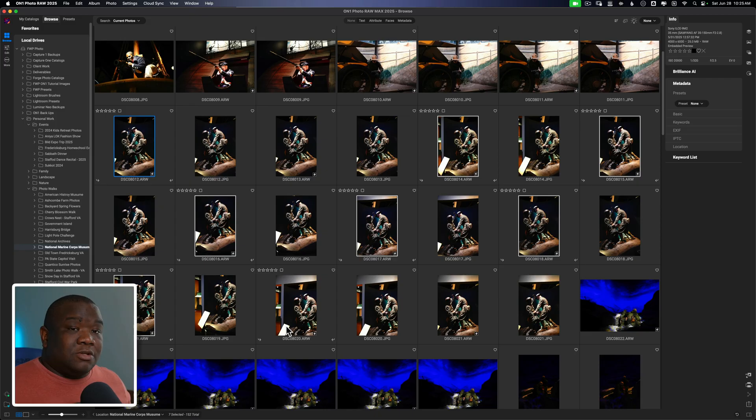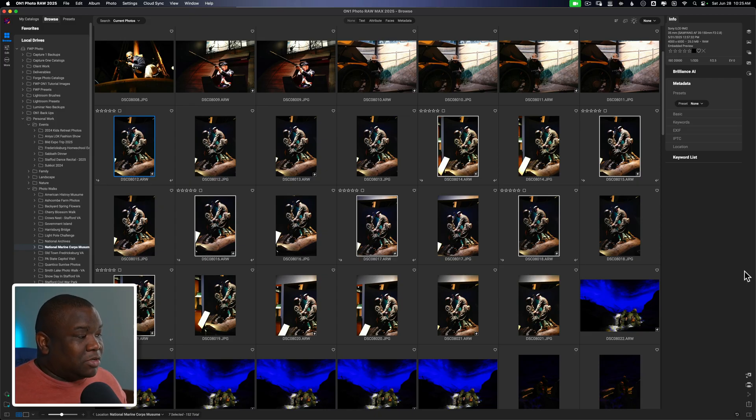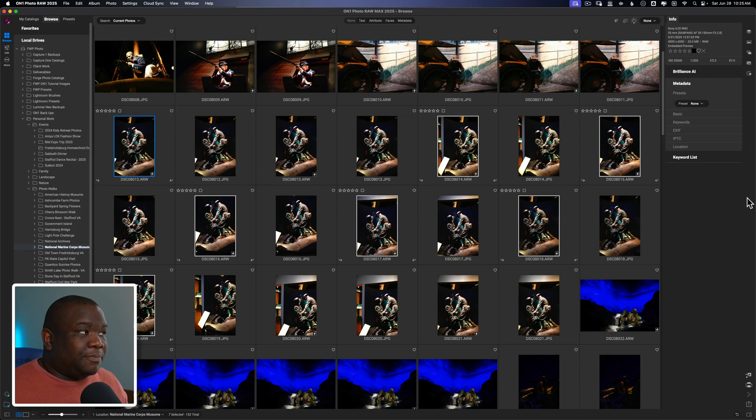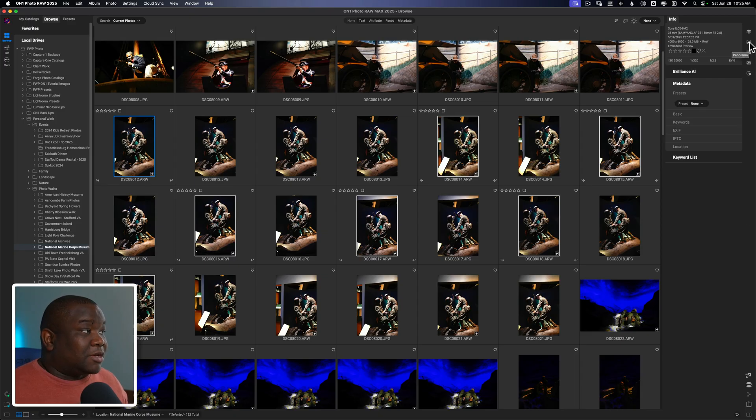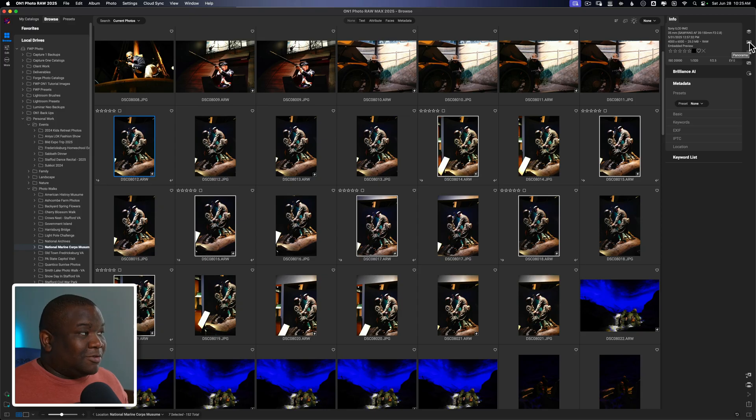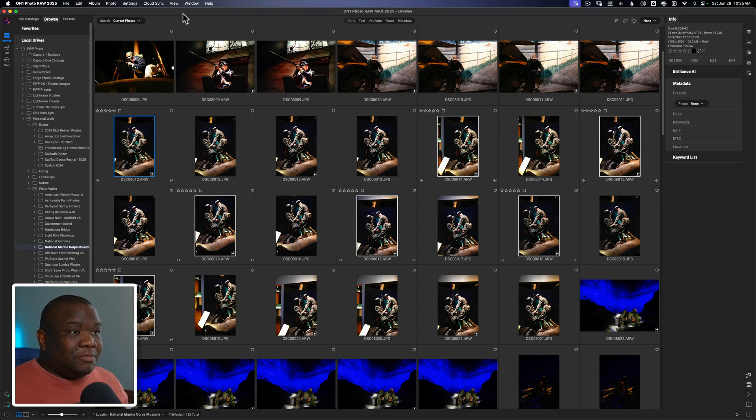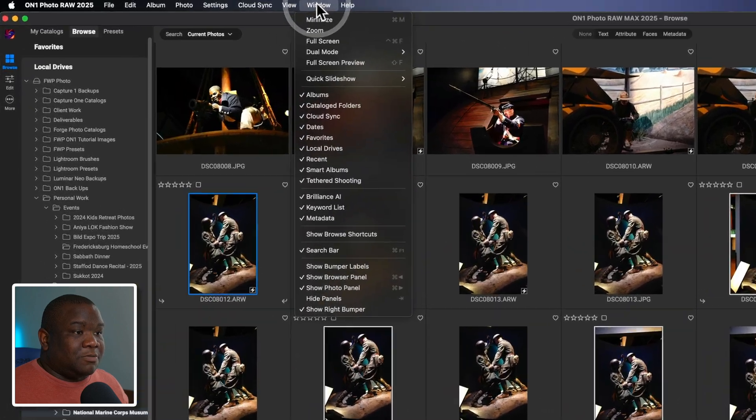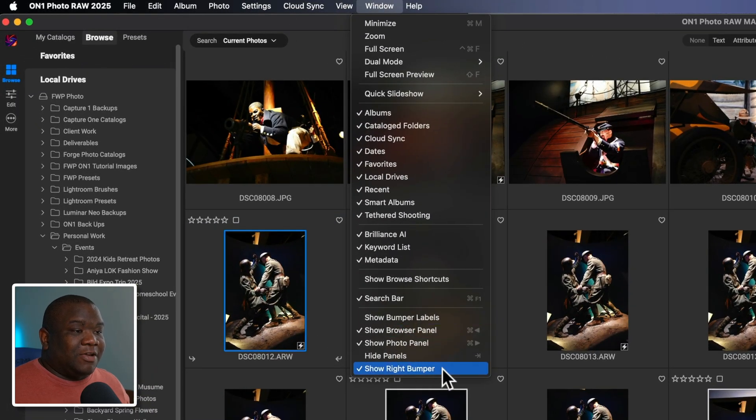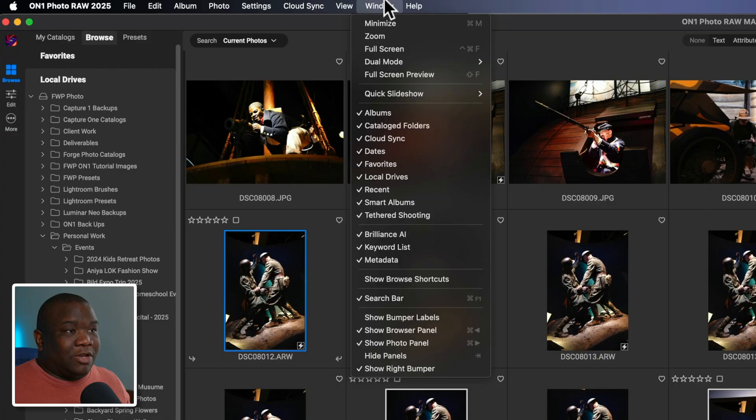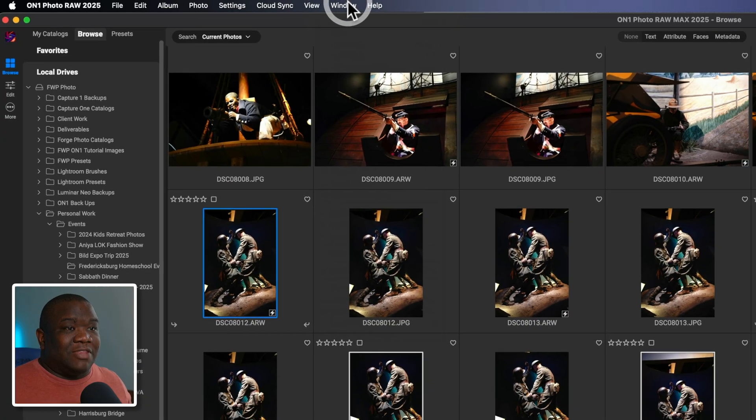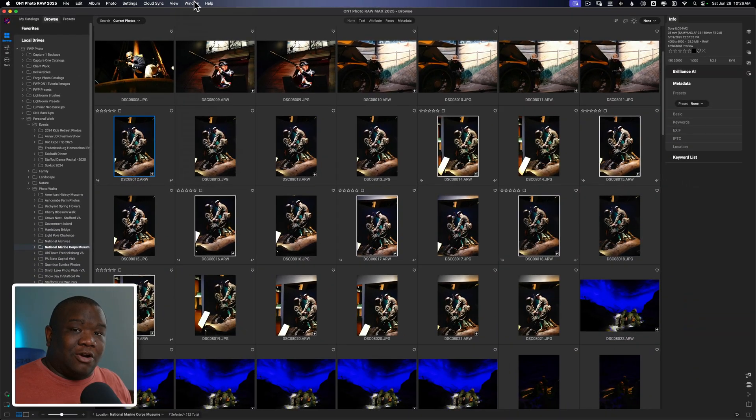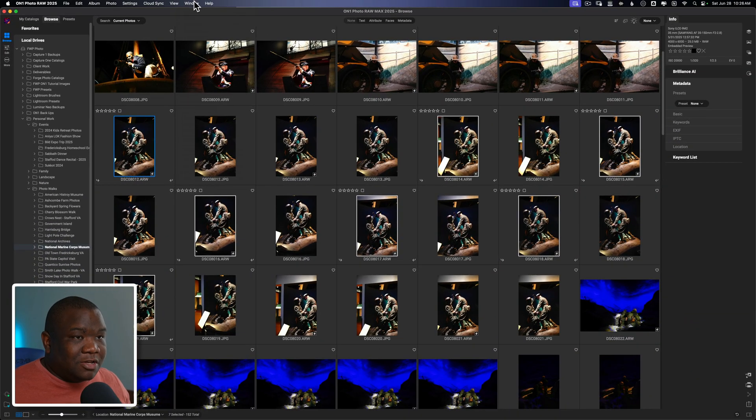What I can do is one of two things. If you have the right bumper exposed on On1 Photo RAW, then I can come over here to the panoramic tool. Now I can come over here to the panorama tool. And if you don't have that bumper showing, click on window, and then I can come down here and select show right bumper. I recommend that you leave that showing at all times.